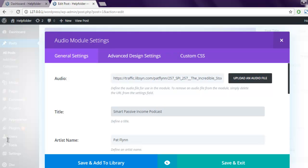Now I use this Pat Flynn's podcast MP3 link. You can use any other open source URL to test this out, you can use from Wikipedia as MP4 files or MP3 files. Now save and exit from this audio settings